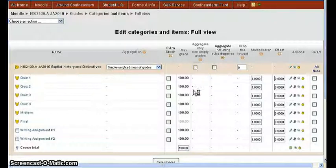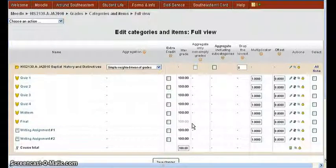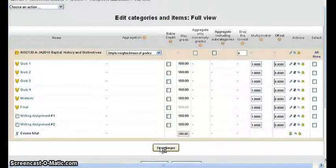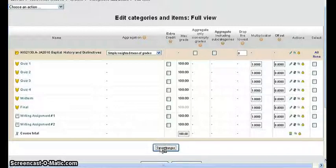Now if we want to change this, we can click that checkbox off. Go down to the bottom of the screen and click Save Changes.